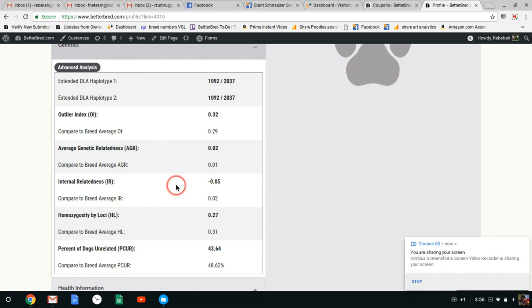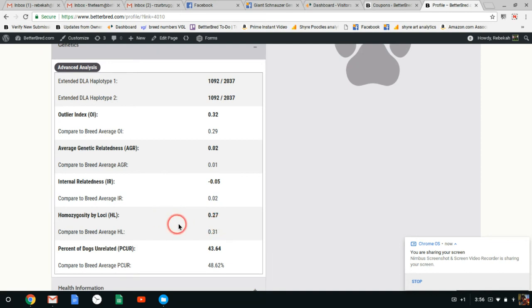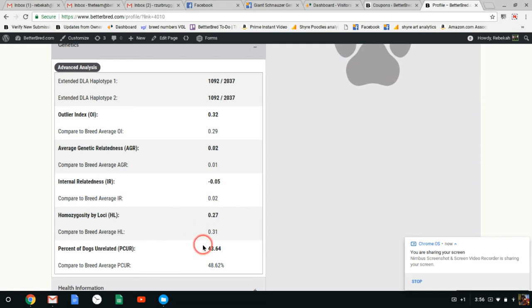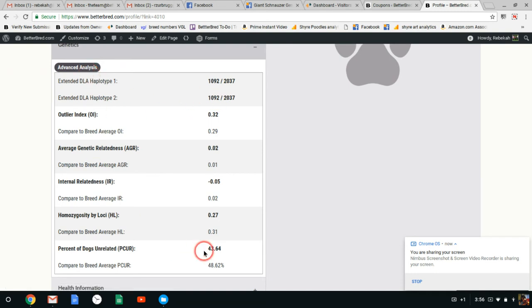And then we'll move on down to internal relatedness. The more negative an IR the more outbred a dog. The more positive an IR the more inbred a dog. So this boy is more outbred. HL is another inbreeding measurement. Basically it's around the percentage of the genes that were found to be inbred. And then this is kind of easy to understand, percent of the breed that's unrelated to this dog. If you want more information you can go to advanced analysis but this is kind of an overall summary of everything.